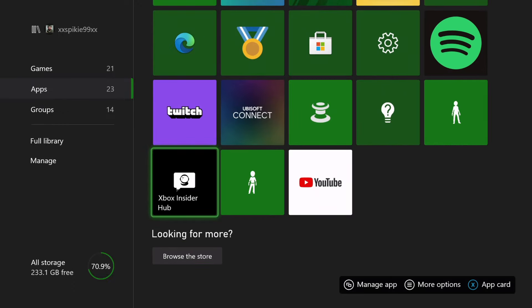If you do not have Xbox Insider, you have to download it on the Microsoft Store. It's free, you don't have to pay for it or anything — it's completely free, so it's definitely worth downloading. And then you want to launch Xbox Insider, obviously, that's why we downloaded it.